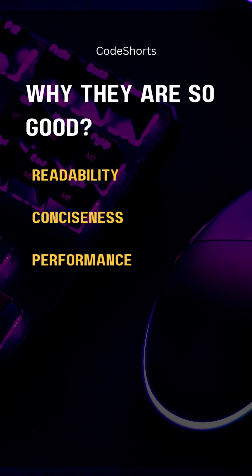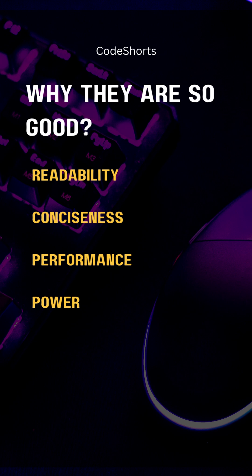Performance - f-strings are generally faster because they are evaluated at runtime without a separate method call. Power - the ability to include any expression and use advanced formatting makes them extremely versatile.